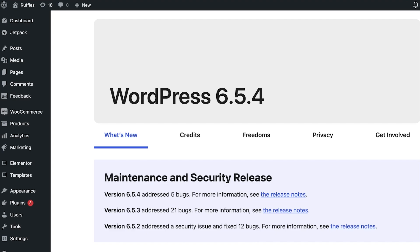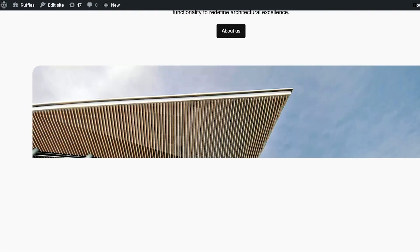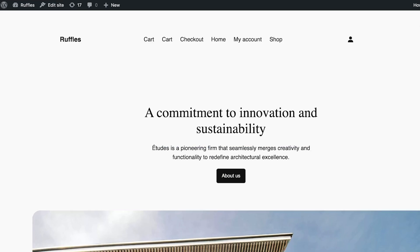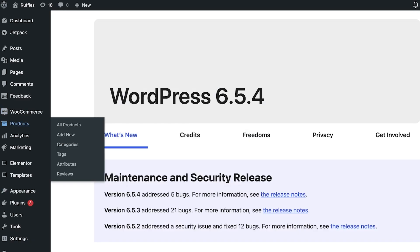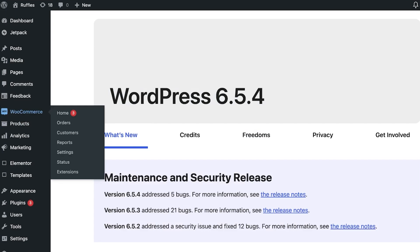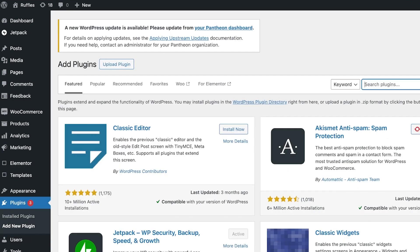This is what our current page looks like — no pop-ups, nothing. We are going to be adding a pop-up now. To do this, first go into your WordPress dashboard, then navigate to Plugins and click on 'Add New Plugin.'